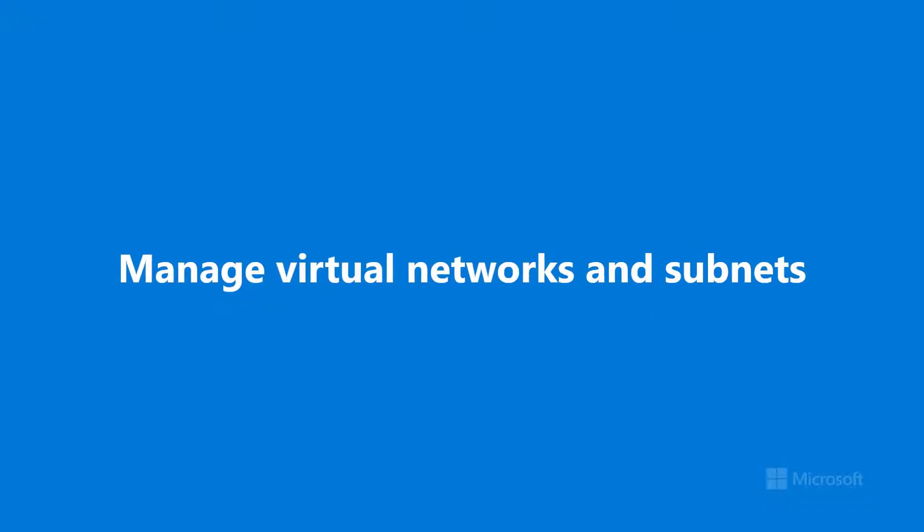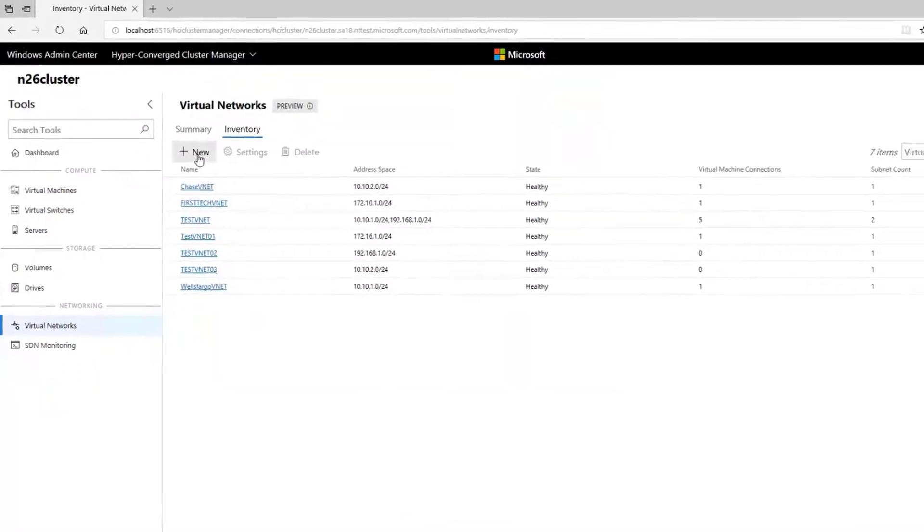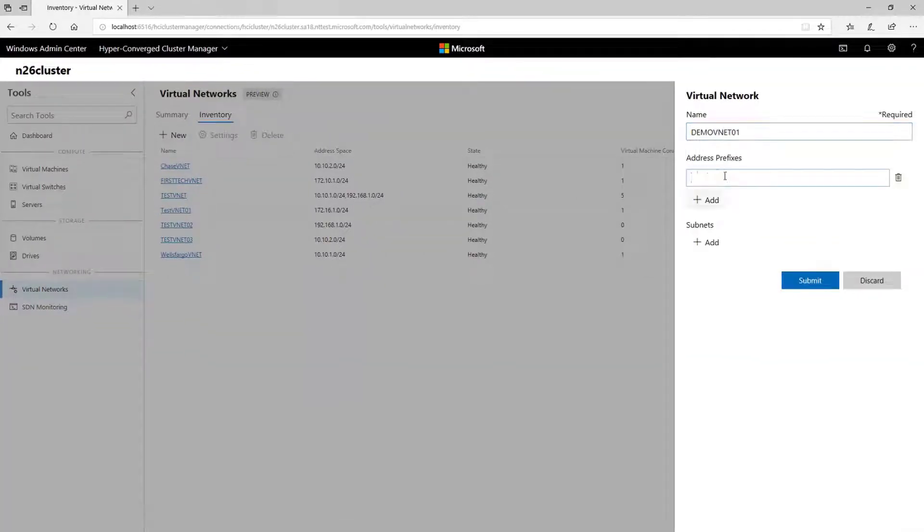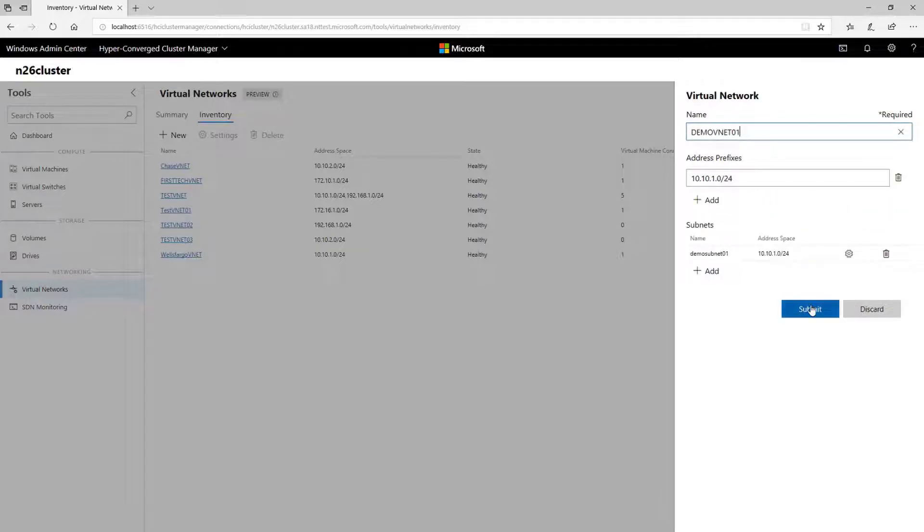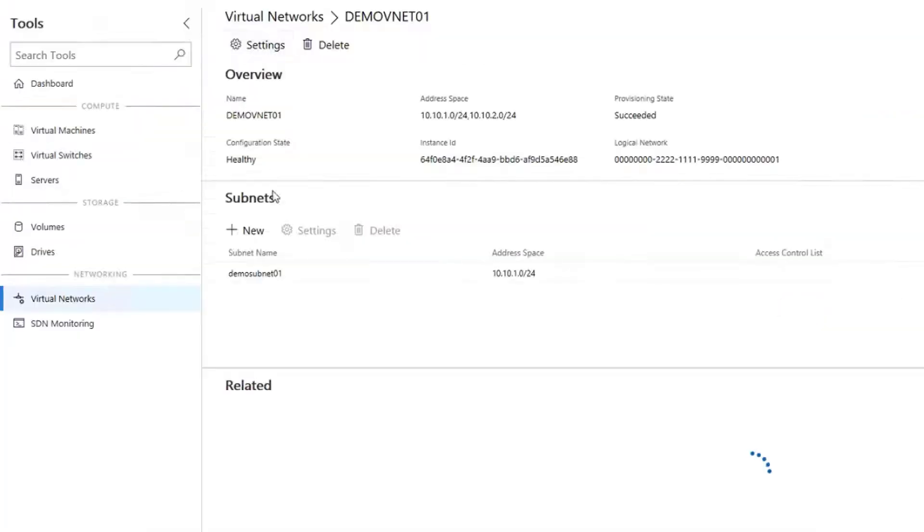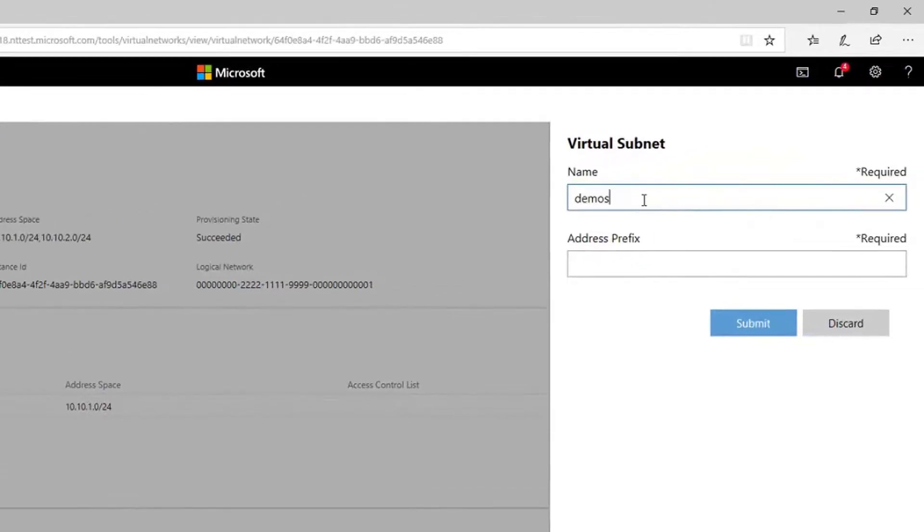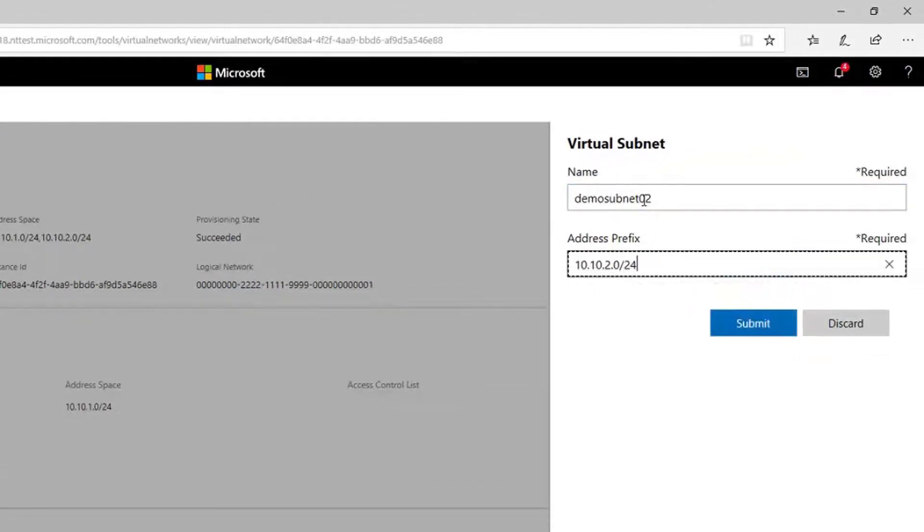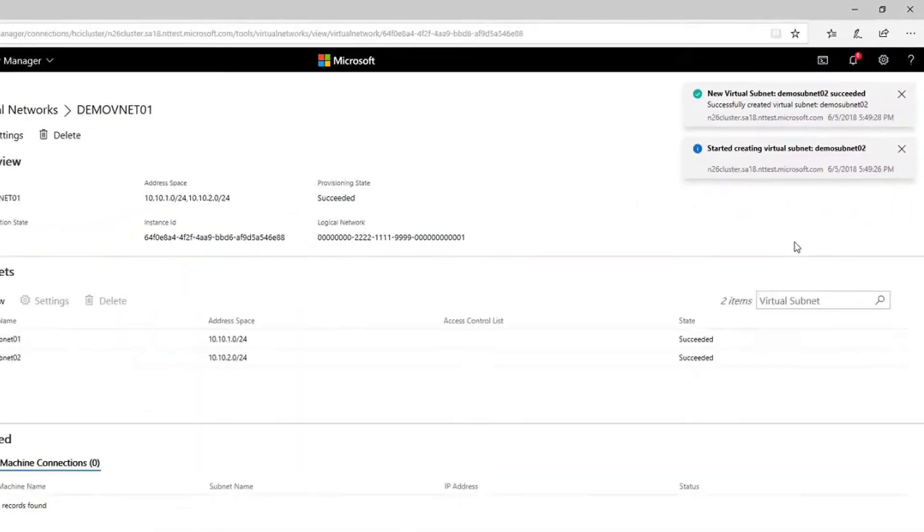In the Virtual Networks tool, you can browse and manage virtual networks and virtual subnets. You can create a new virtual network with one or multiple address prefixes and subnets. Later, you can add another subnet, or configure or remove an existing one, all within Windows Admin Center, with common sense validation to help you get things right on the first try.